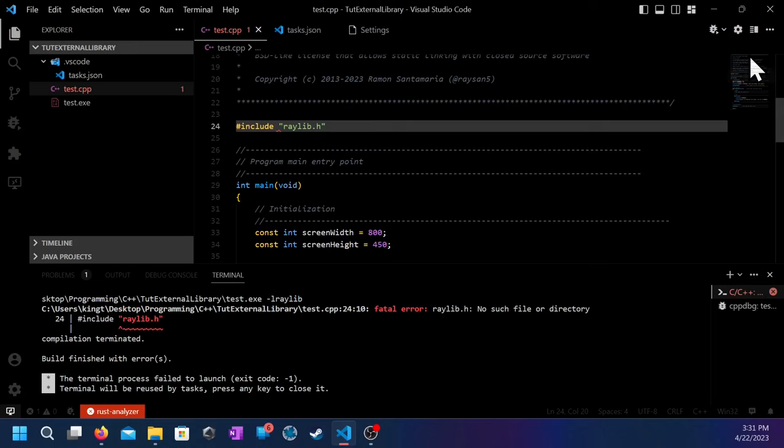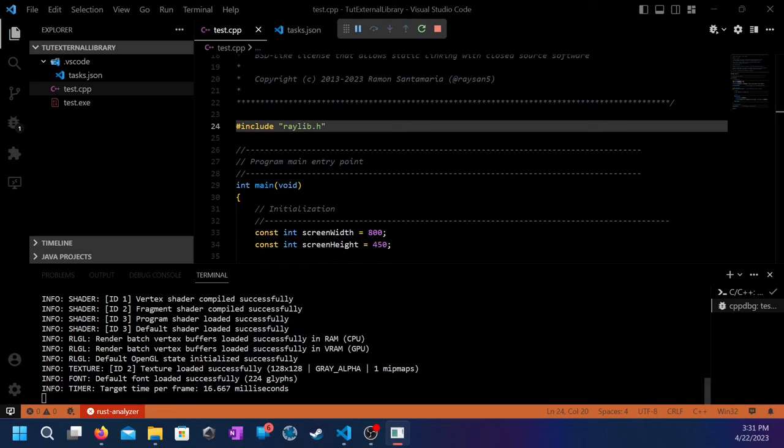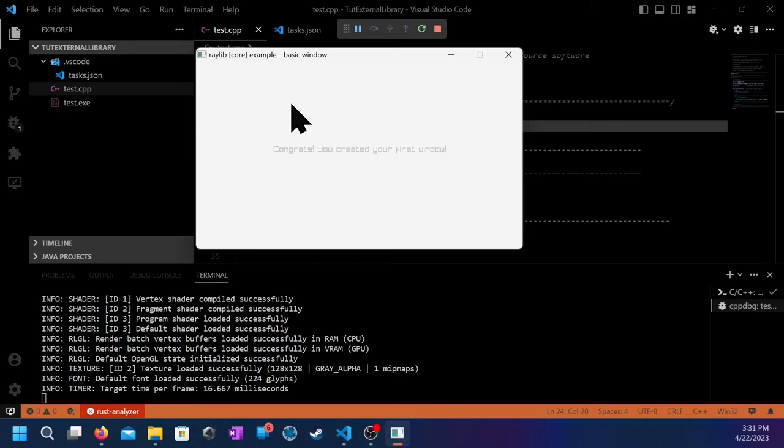And it's actually building it. And actually it's doing its thing. And right here you got the sample code. And the sample window. Congrats. You have created your first window. If you got that, then congrats. You did it.